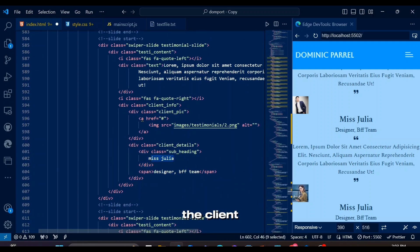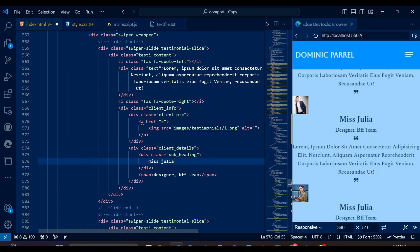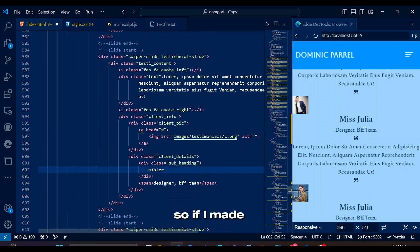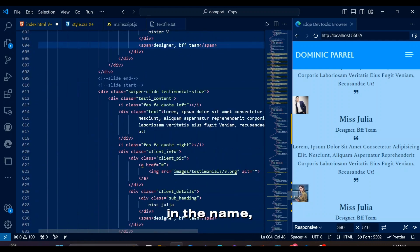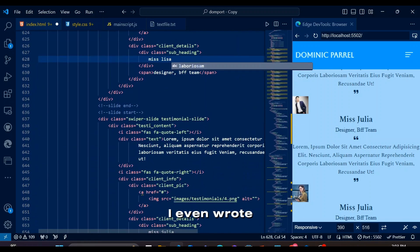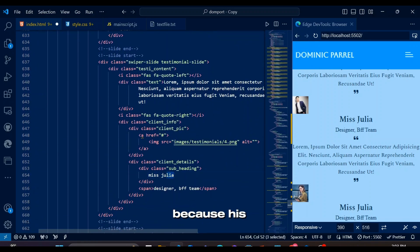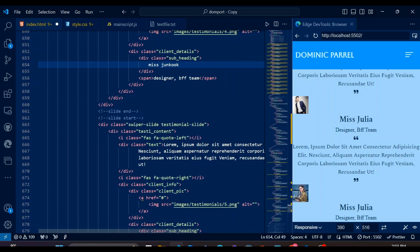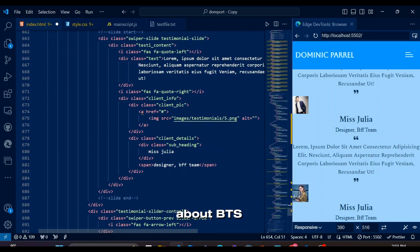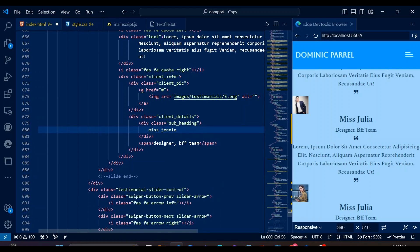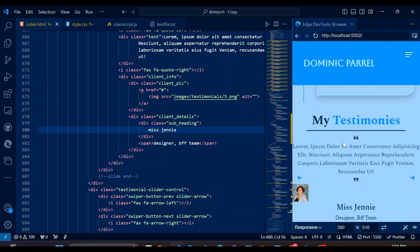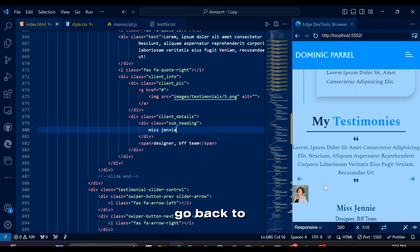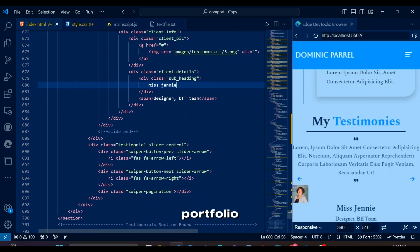Let's change the client names. By the way, disclaimer I have no idea about K-pop but I searched some up to know the famous ones and write their names. So if I made a mistake in the name, my apologies I tried my best. I even wrote one dude's name as V because his other name had very hard spelling. I think he is from BTS. All I know about BTS is that my mom loves them. Others are from either Blackpink or TWICE. But that's enough K-pop for me so let's go back to our testimonial section in portfolio.